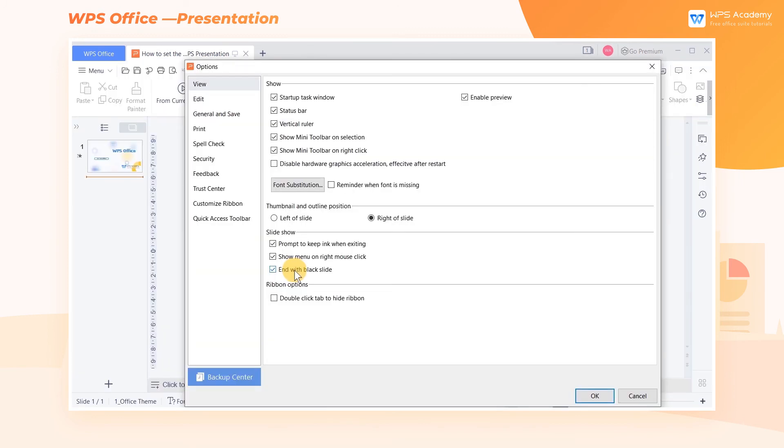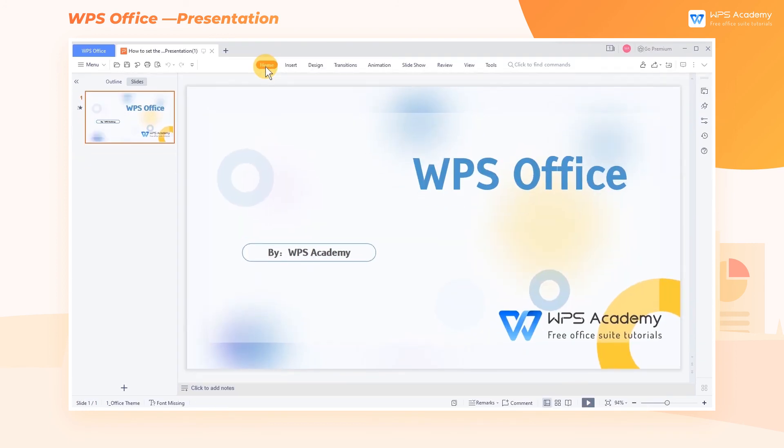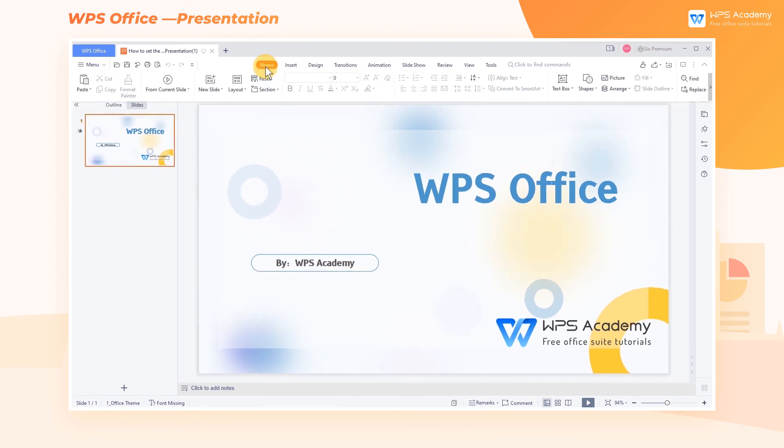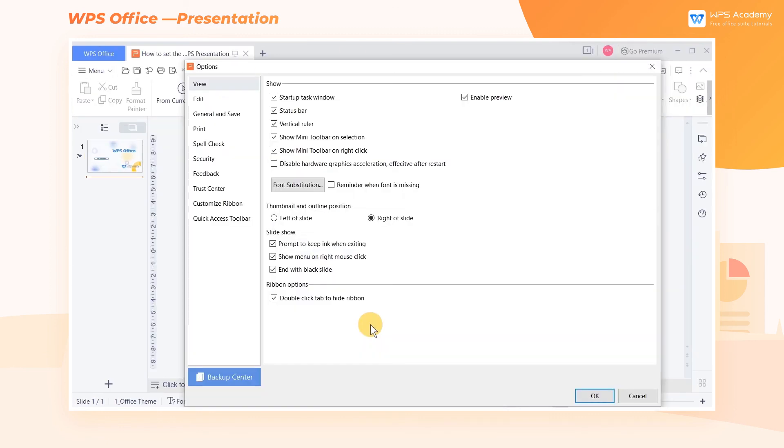In the Ribbon Options box, we can also choose Double Click Tab to Hide Ribbon. When we double click on the main tab, we can hide the ribbon below it. After checking, click the OK button to apply it to the software.